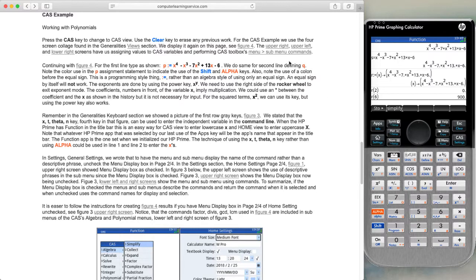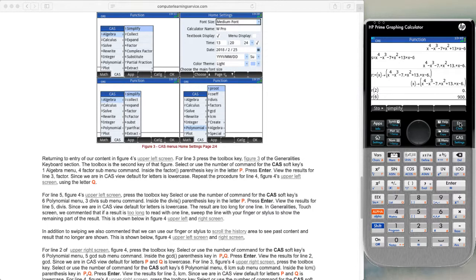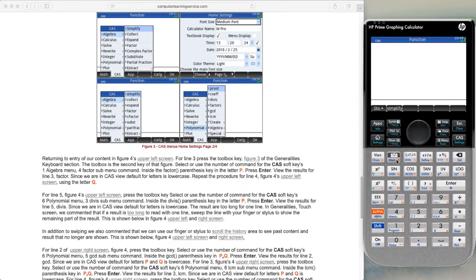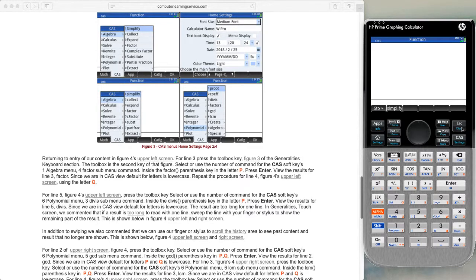The next thing is we want to look at how our calculator functions under the toolbox. We'll go over to our calculator and clear the history area. We press the toolbox command and then press option one for algebra, and we end up with the algebra window. We'll escape out of the flyout and escape out of the CAS menu.